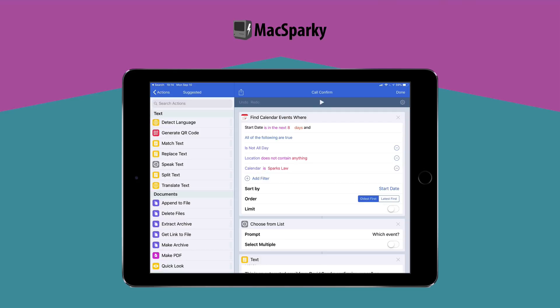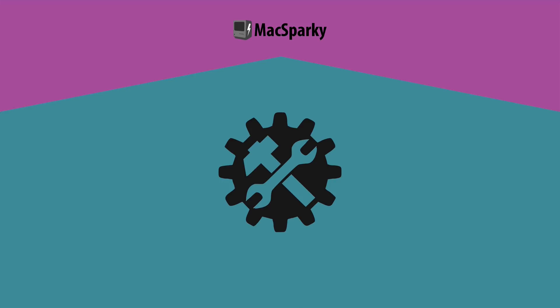I was in the Workflow beta and it was one of those legendary betas where it went really long and a lot of us were wondering if they'd ever even be allowed to release an app this powerful on the iPad and iPhone. I was even trying to figure out ways to run the beta forever if Apple didn't approve it.